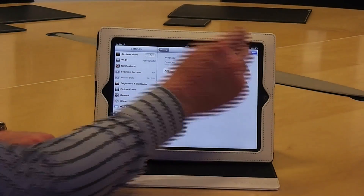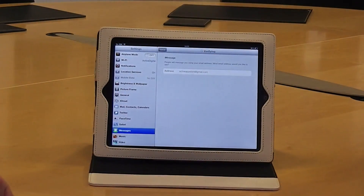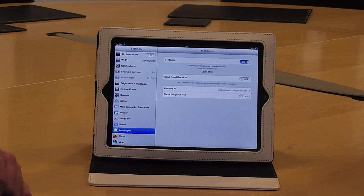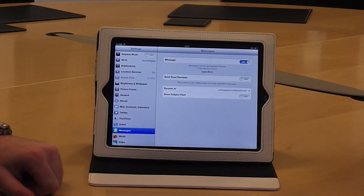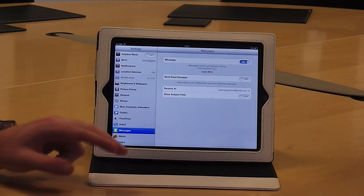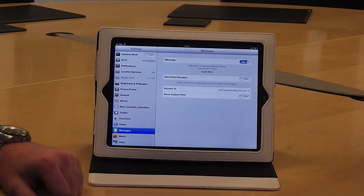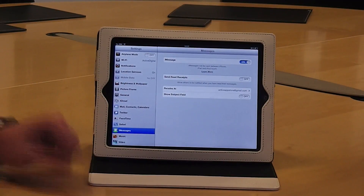Tap Next when you're happy with this, and it'll verify this address. Once it's verified it'll go through to the next stage. You can also choose to have read receipts so people can see when their messages are delivered or read. You can also change which address you're actually receiving your iMessages at in this section, if you want to come back to Settings later on.